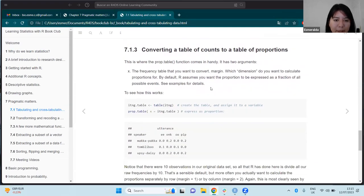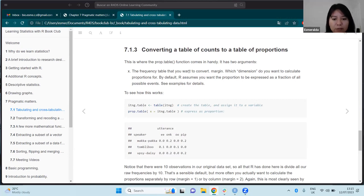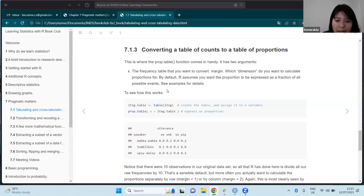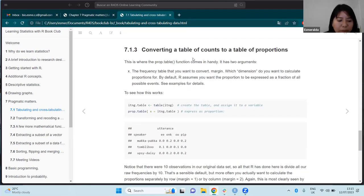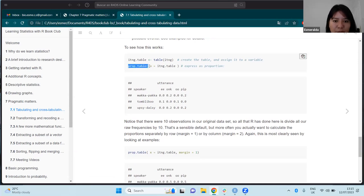Sometimes the data you collected from a database or from other people is not exactly in the shape that you need, so many times you need to transform or manipulate that data to get it into the correct form for your analysis. For example, sometimes it is more suitable to use proportions. The row numbers can be converted into proportions using the `prop.table()` function by entering the table created above.